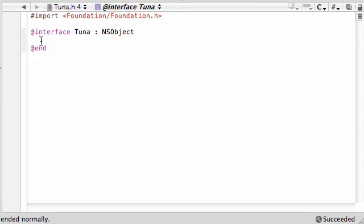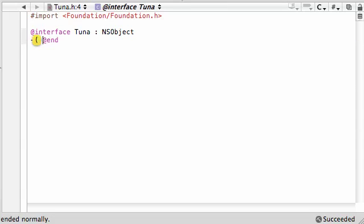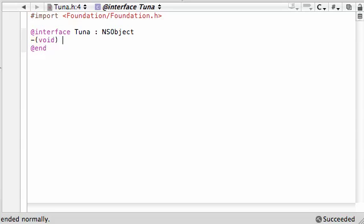So let's go ahead and in your Tuna header, I cleared everything out by the way because we don't need everything in there. Let's go ahead and make two methods. They're both going to return void actually. So add one just like that.